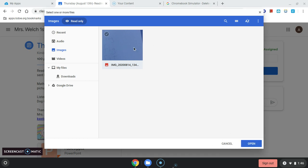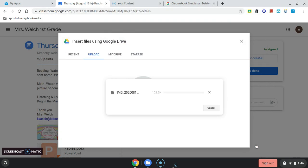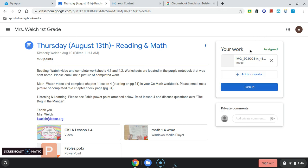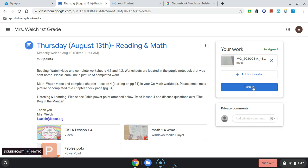If there were multiple pictures, I could select them all, but I'll just do one. Open. And that picture just got attached to my work. And now, by selecting Turn In, I can turn it in to Mrs. Welch.